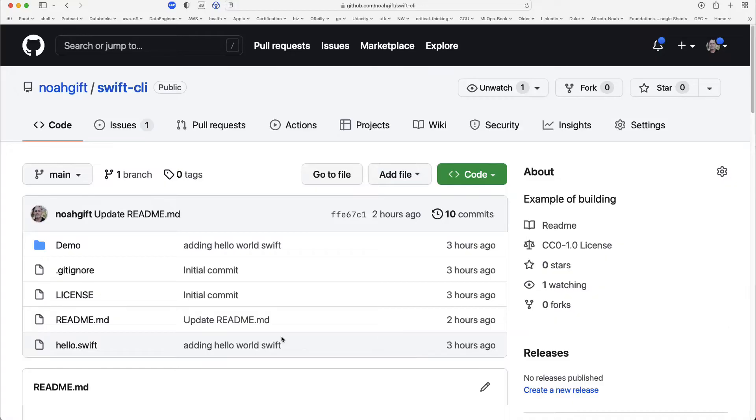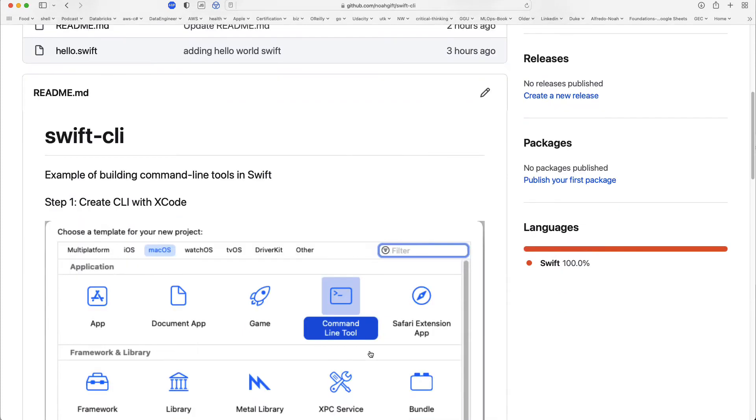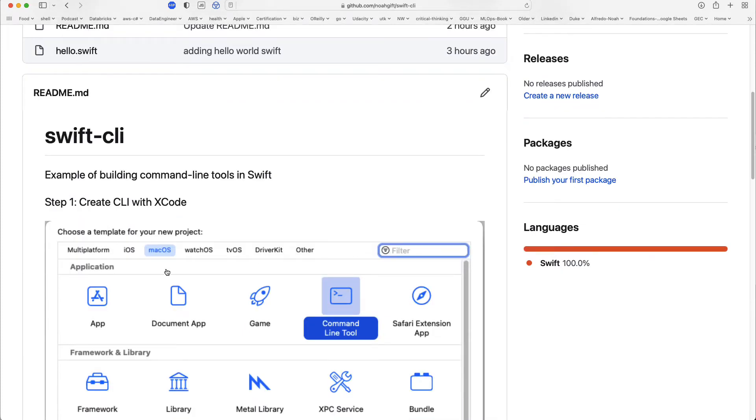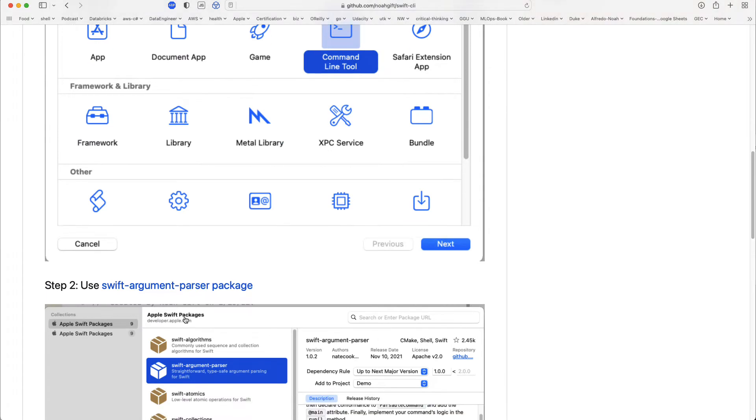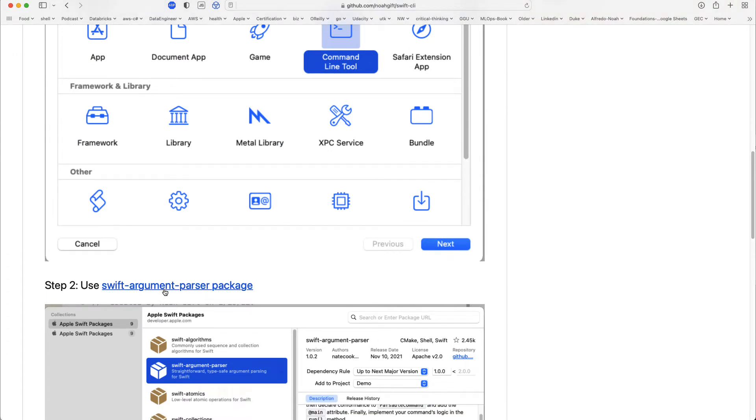Here I have a Swift repo called Swift-CLI, and inside here you can see that it's pretty straightforward to build out a command line tool in Swift. You open up Xcode, pick command line tool, and then add, in this case, I would recommend the official Apple package here, Swift argument parser.